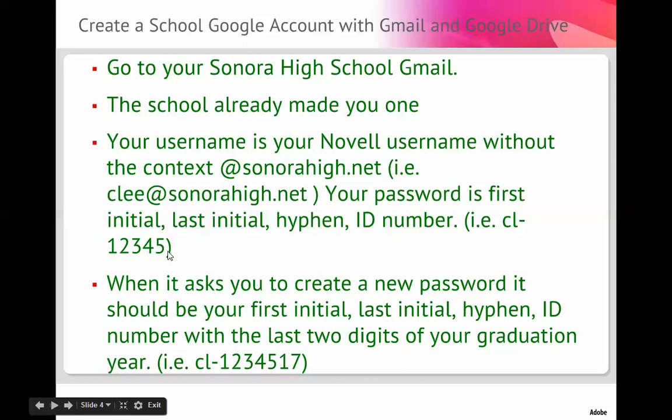And next, when it asks you to create a new password, I want you to put down, if your name is Cody Lee, I want you to put Cody Lee, C-L dash, your student ID, and then the last two digits of your graduation year.